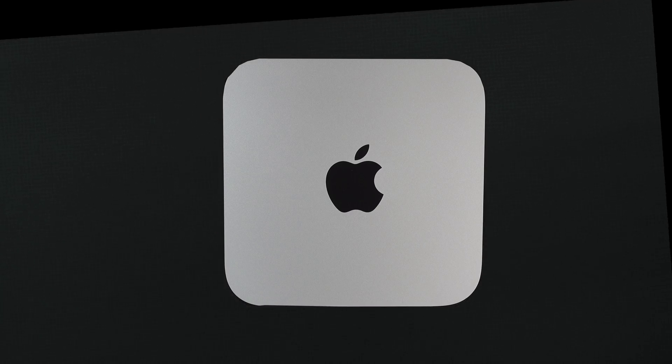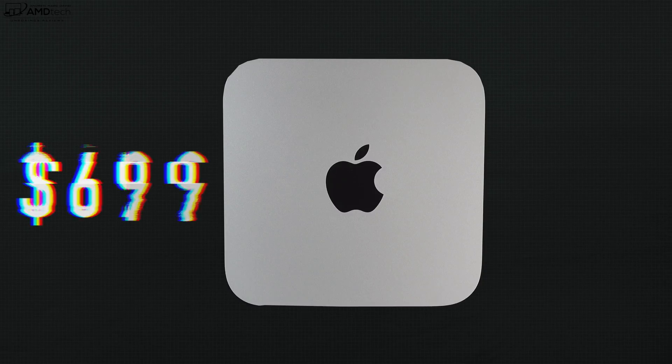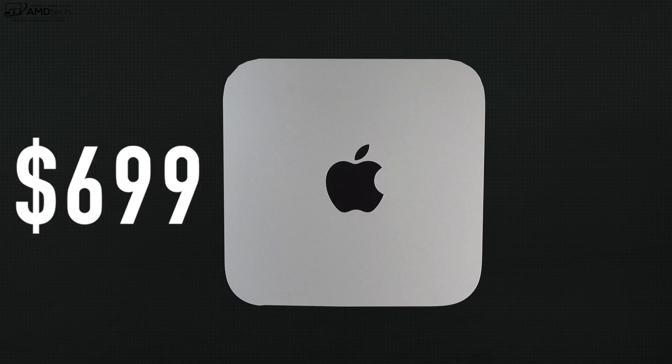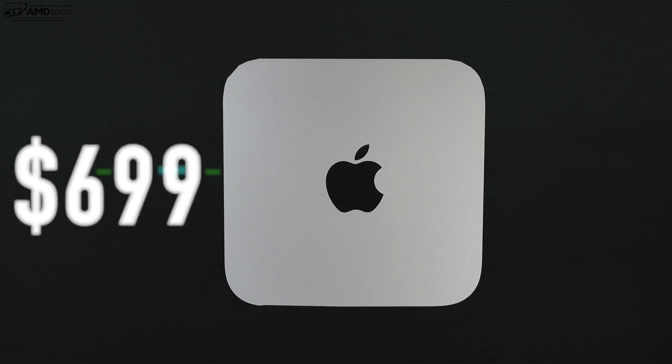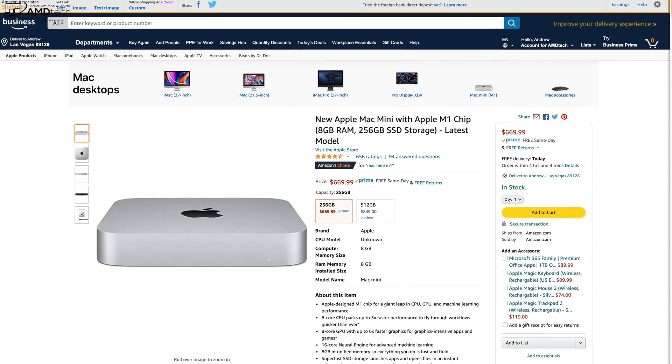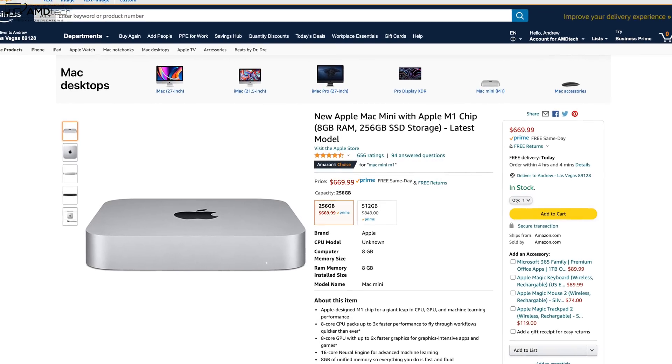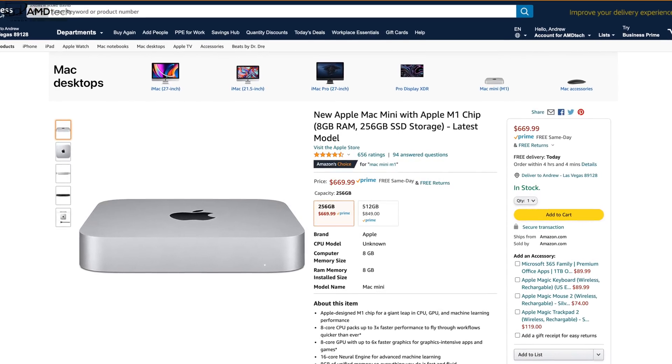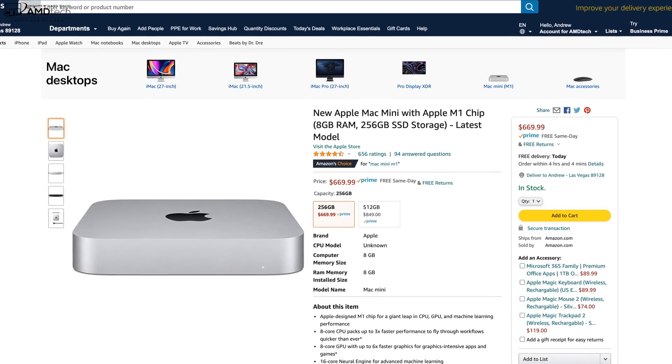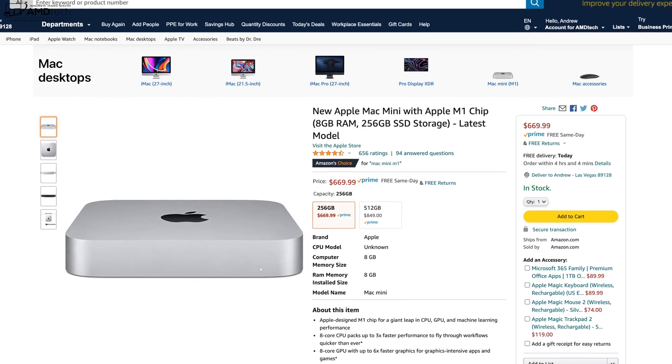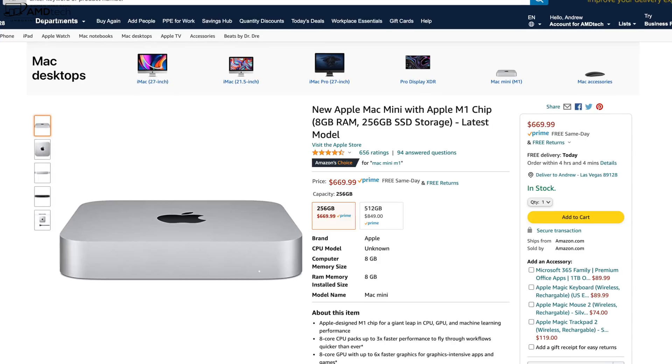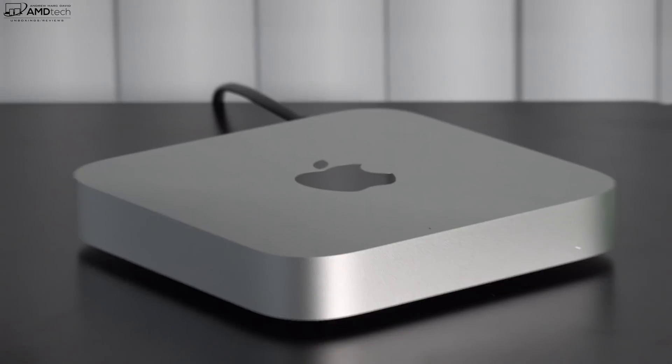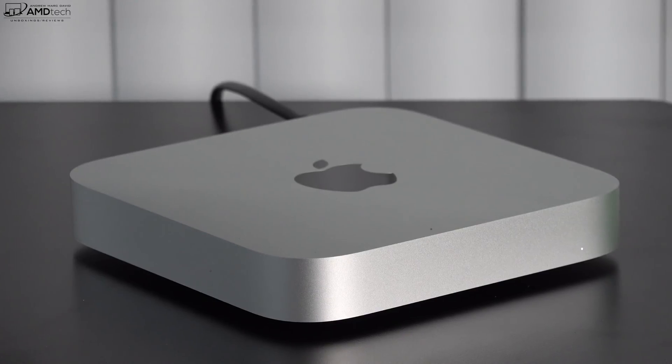Pricing starts at $699 US, but right now over at Amazon you can get it for $669. For those interested, I'll put the link in the description below for more information and where you can buy one.